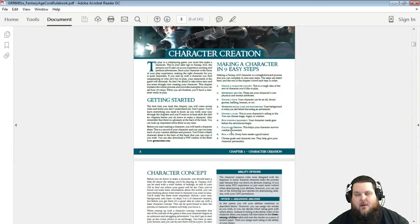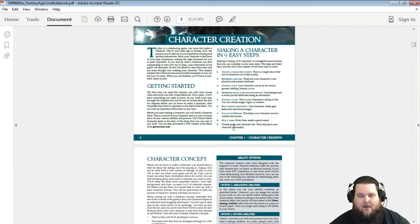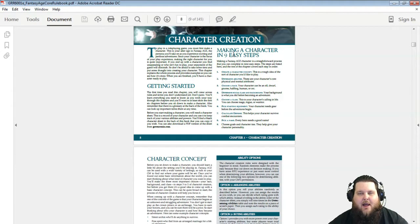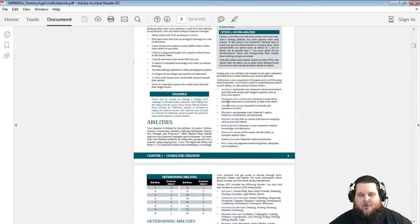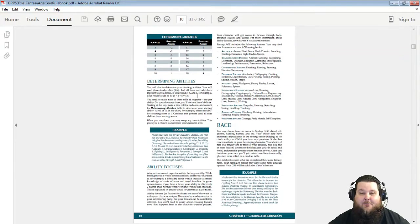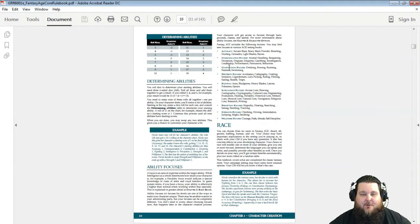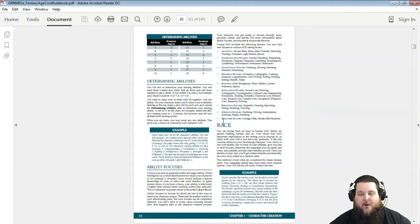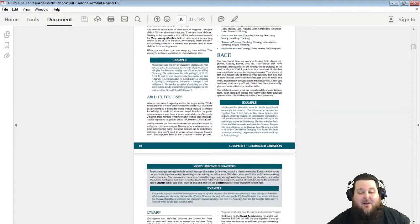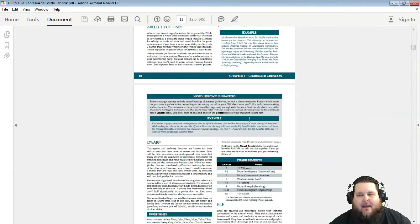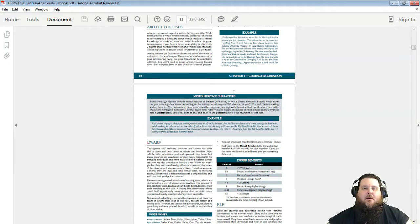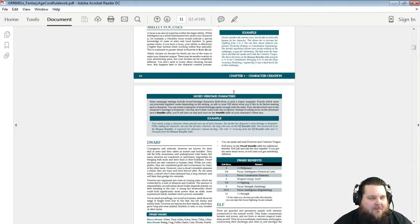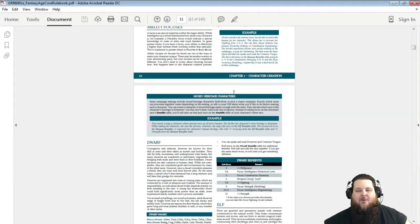Same nine steps in creating a character as Dragon Age. Same thing determining—everything's the same, different color. Same stats: Accuracy, Communication, Constitution, Dexterity, Fighting, Intelligence, Perception, Strength, and Willpower for a total of nine stats in your game. I like more stats in a game because it kind of eliminates min-maxing—it doesn't eliminate it but makes it harder when you have more stats.